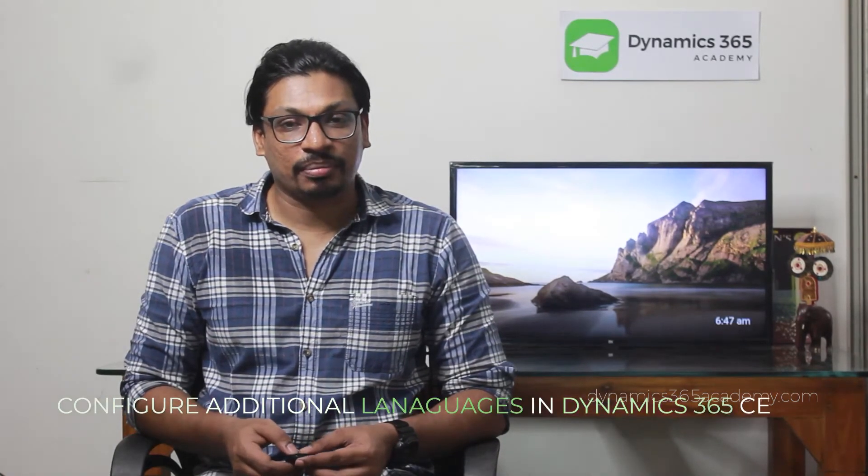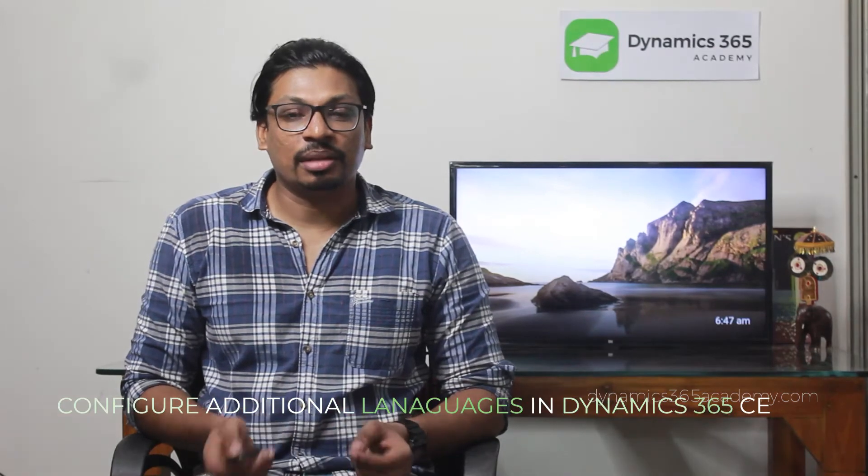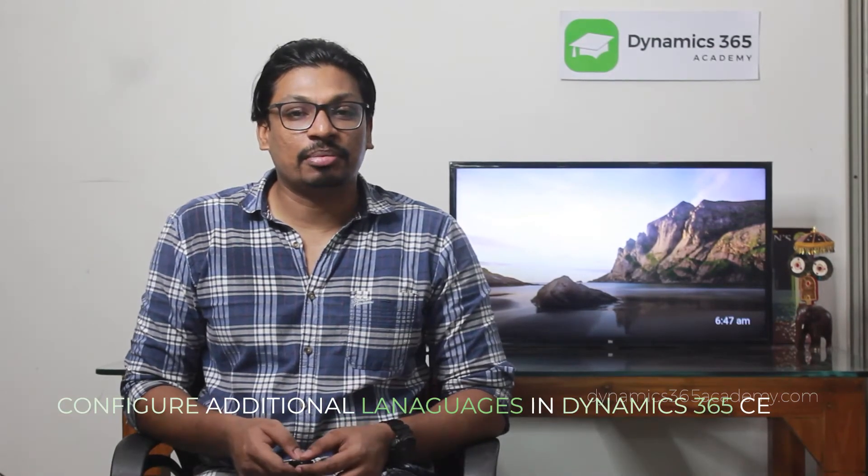In this video I will talk about how we can configure additional languages in Dynamicsify customer engagement. Dynamicsify customer engagement is a multilingual system. What it means is you can configure multiple languages depending on where you are accessing the system. So when you are procuring the Dynamics CRM system or installing it on the on-premise server, you have to configure one language. That language is going to be your default language.